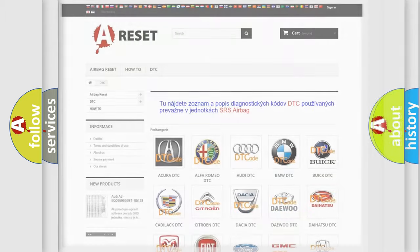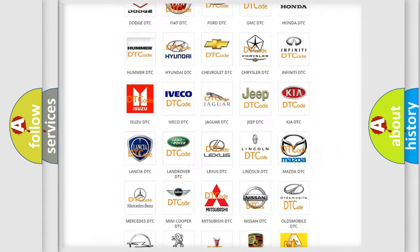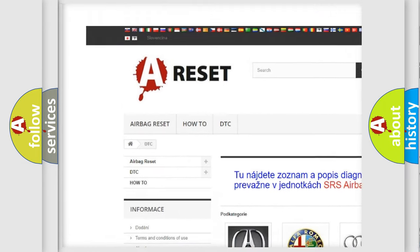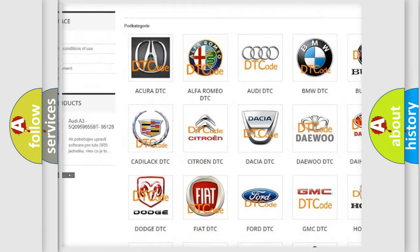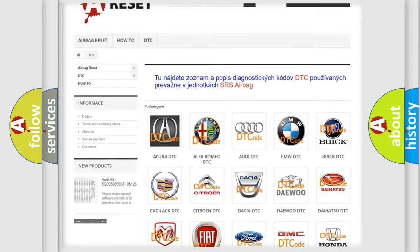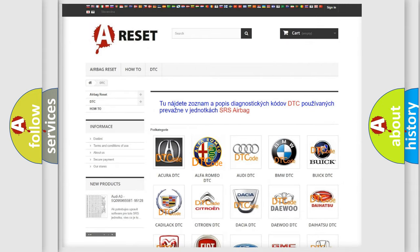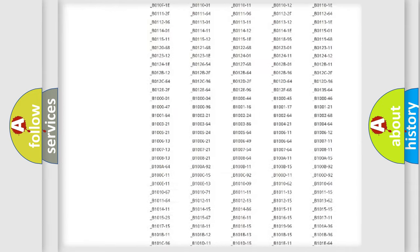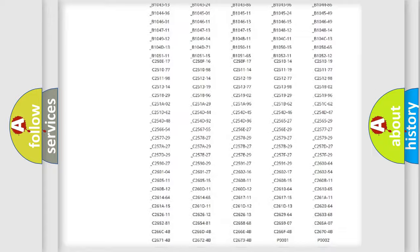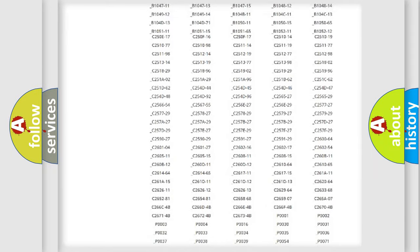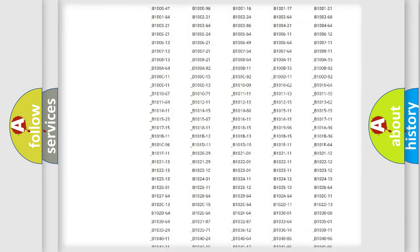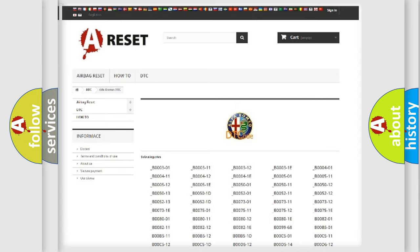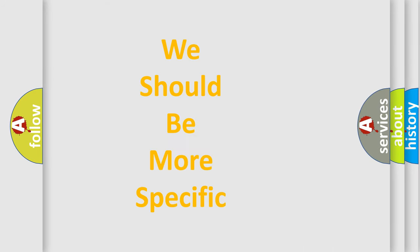Our website airbagreset.sk produces useful videos for you. You do not have to go through the OBD2 protocol anymore to know how to troubleshoot any car breakdown. You will find all the diagnostic codes that can be diagnosed in Alfa Romeo vehicles. Also many other useful things.